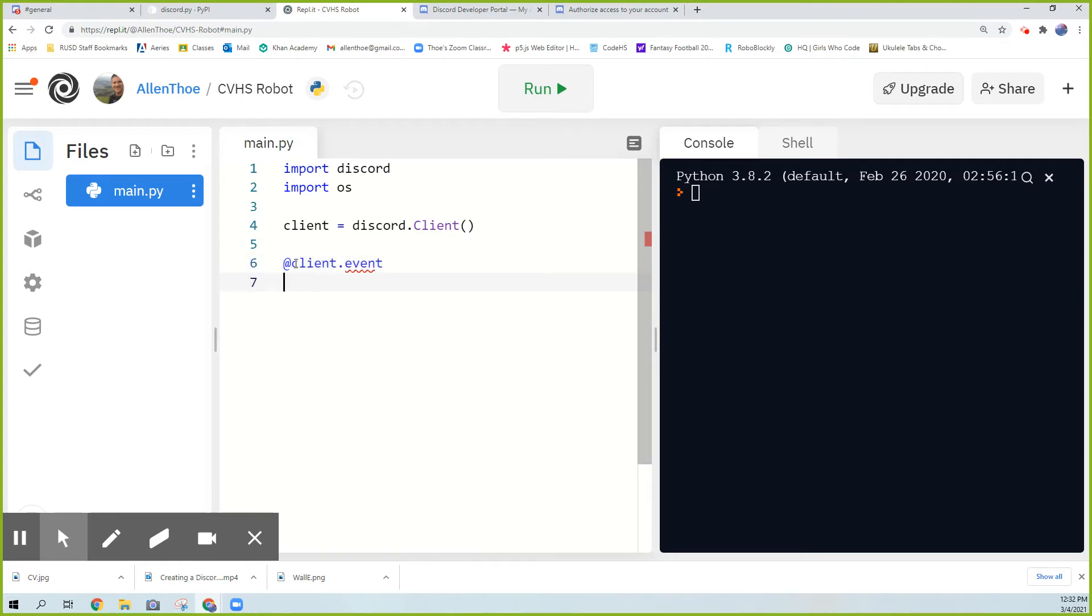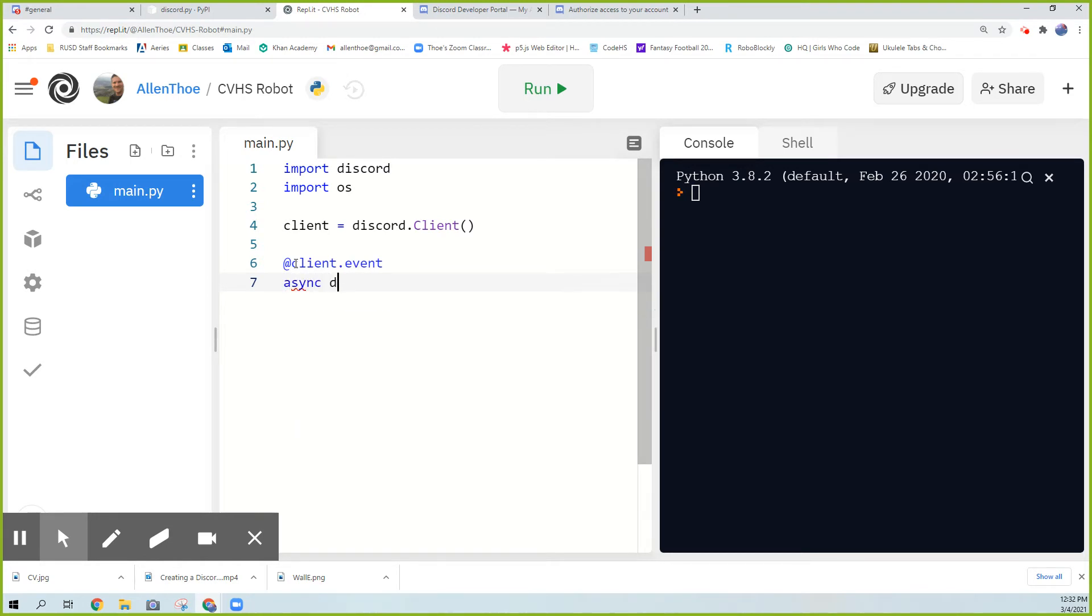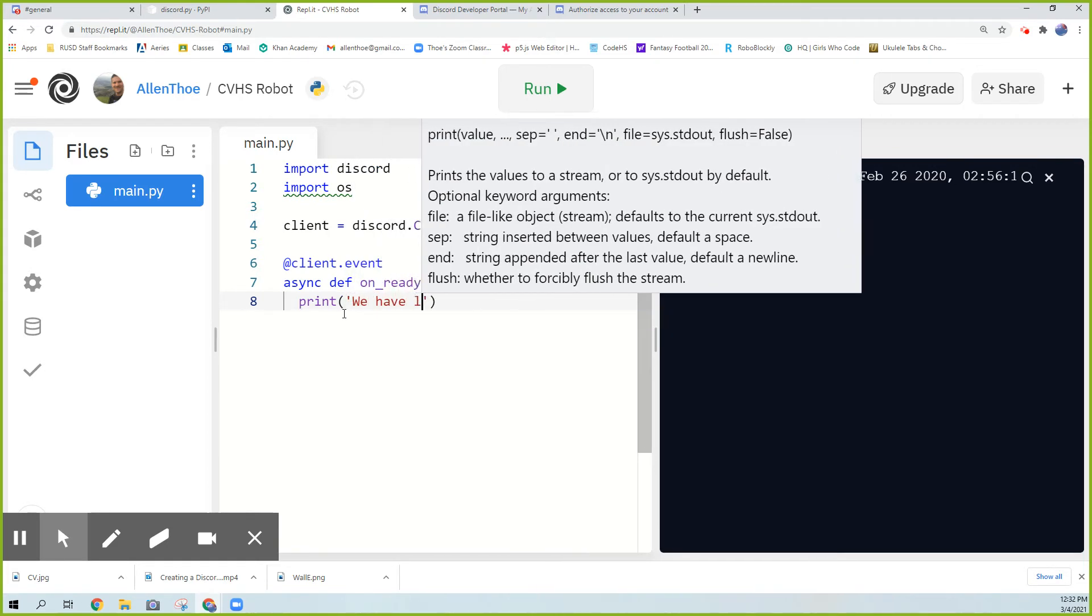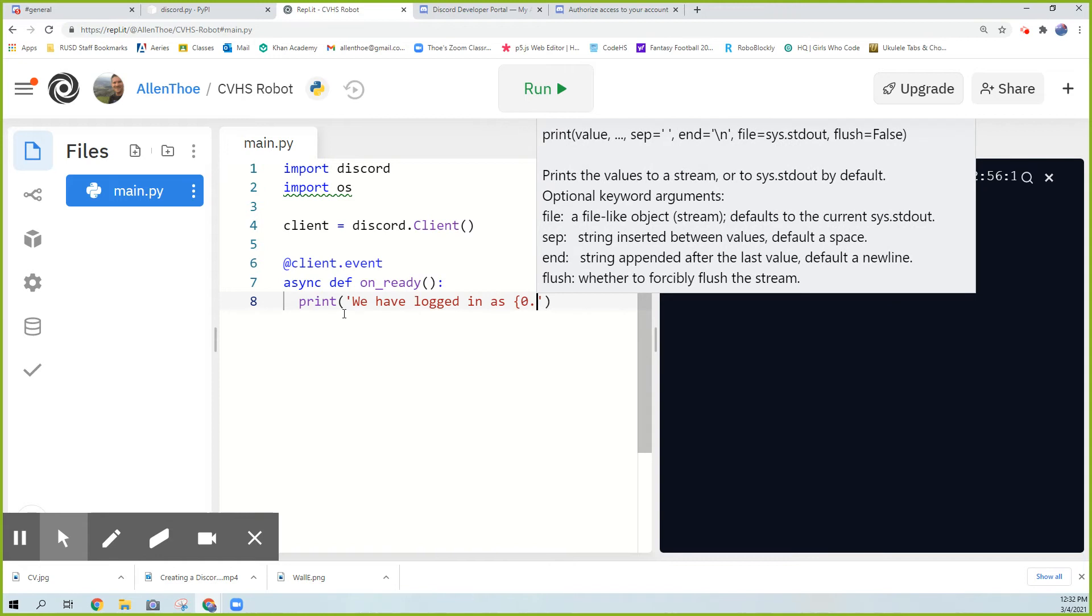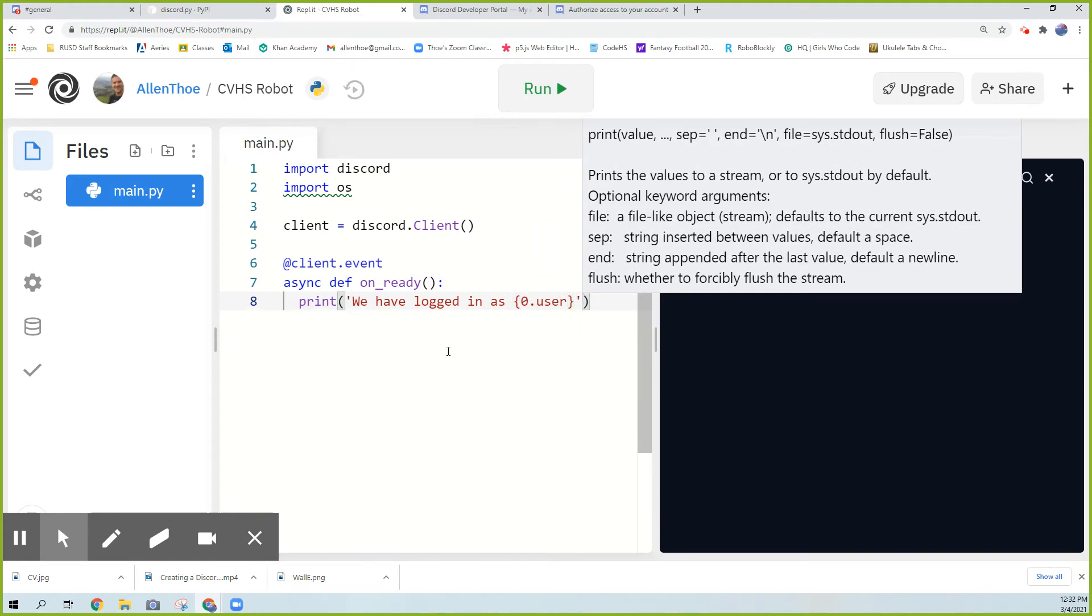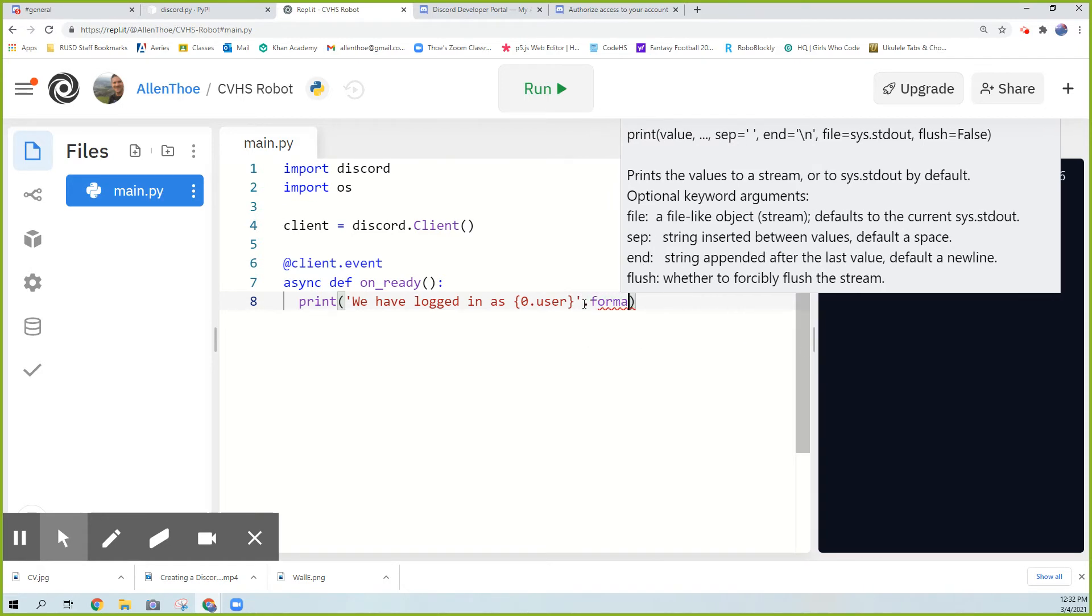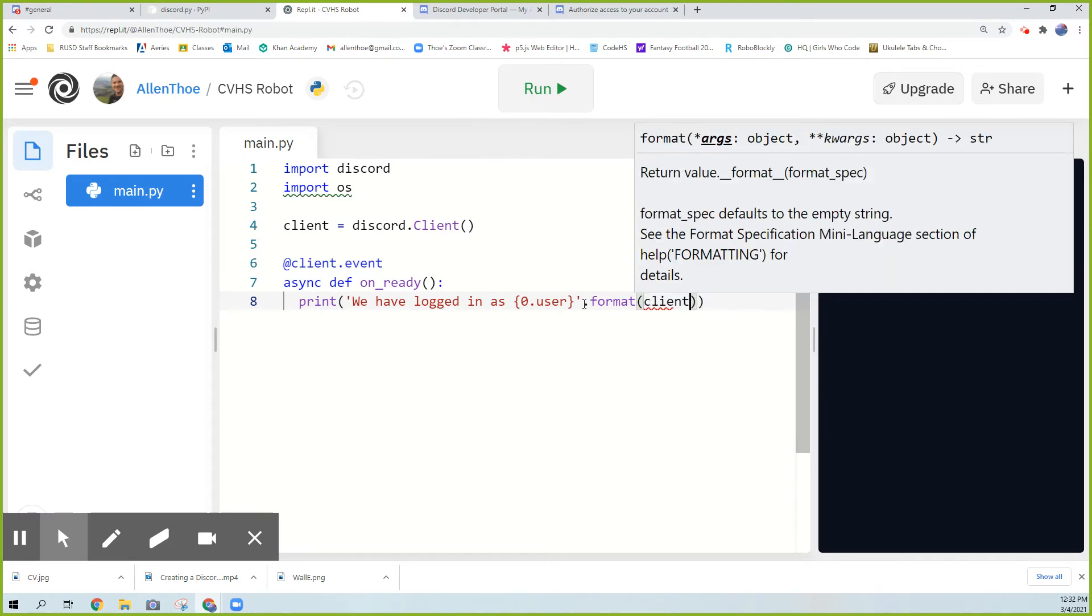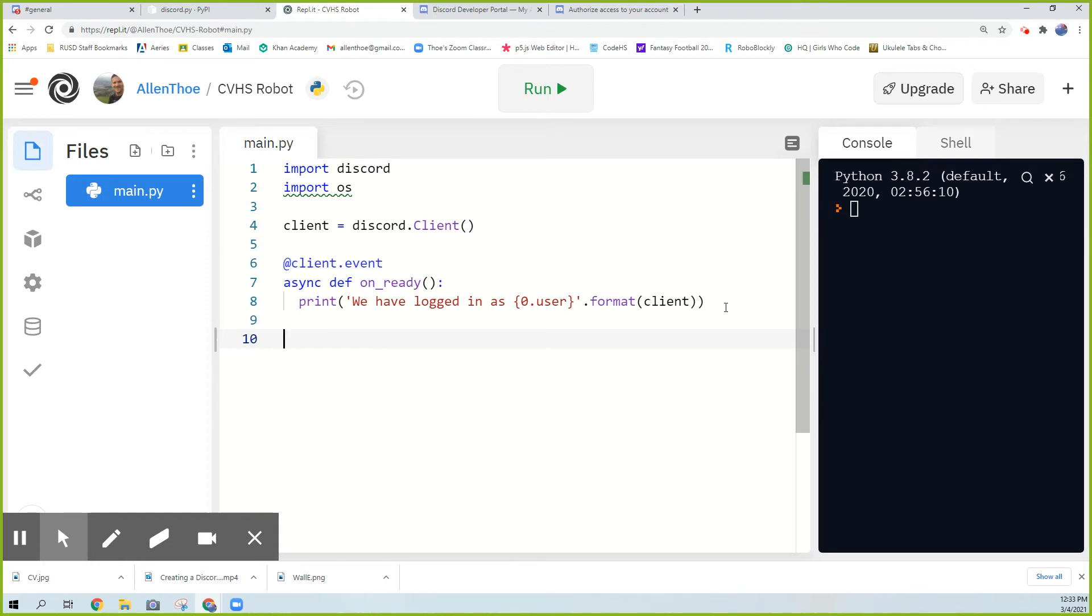Which is what I'm going to do right now. We're going to type at client, lowercase client, the object we just created, dot event. At the client event, we're going to define two things. The first is async def on_ready. This is a function as part of the Discord package. The on_ready must be, you can't change this name. Make sure you keep that the same. We'll just print, we have logged in as, and we'll do 0.user. And then we'll also format it. Let me extend this window a little bit to the side. Dot format. And then put the client inside. Just for this, just copy it down exactly. Later on, you can change this if you don't like it. But for right now, to get it running, we'll just copy this down verbatim.